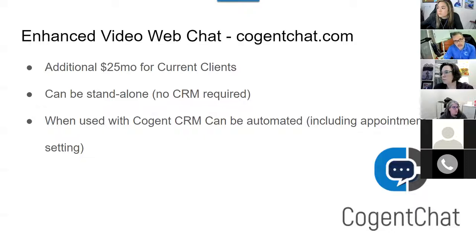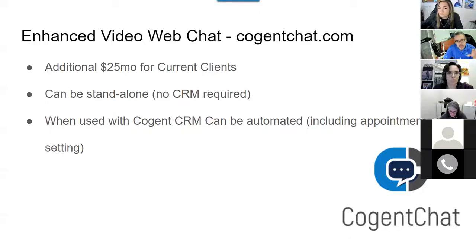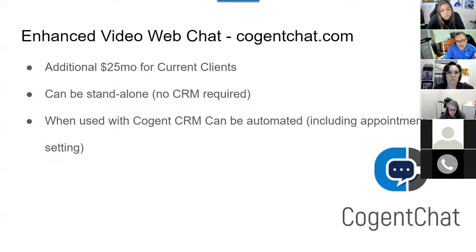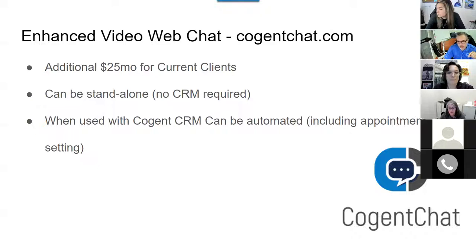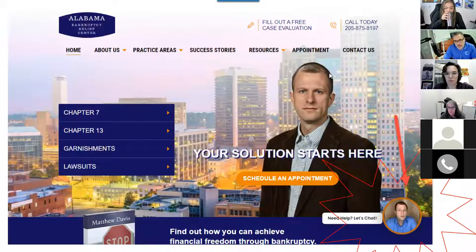For our enhanced chat — cogentchat.com — if you're a current client we're adding $25 a month, flat fee, not per-chat. The main benefit of Cogent Chat is that it doesn't require our CRM, which gives us an ability to acquire new clients using the chat feature alone. For Catalina, it can also add a WhatsApp button so clients can contact via WhatsApp, standard SMS chat, or set an appointment.